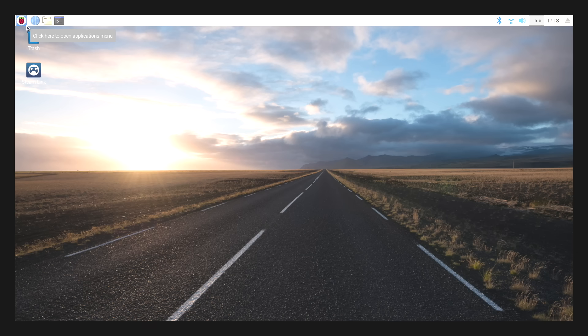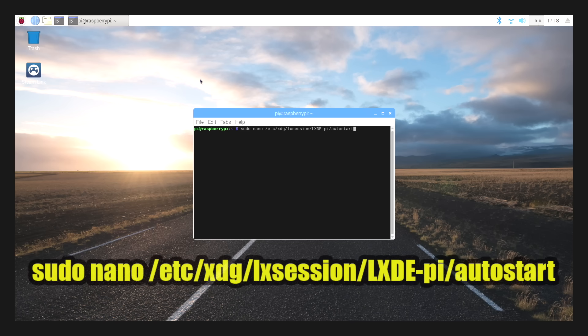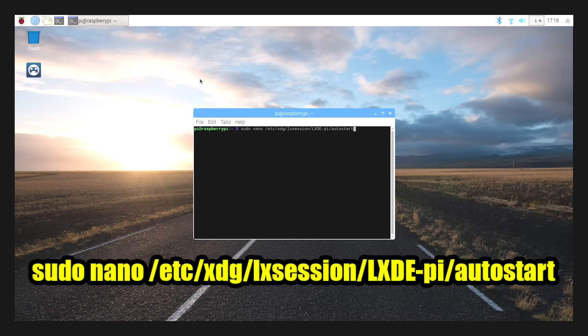The last thing we need to do is make sure the Steam Link app starts up when we boot the system. So we're going to open up another terminal, and from within the terminal, we're going to type in sudo nano etc xdg lxsession lxd pi autostart.